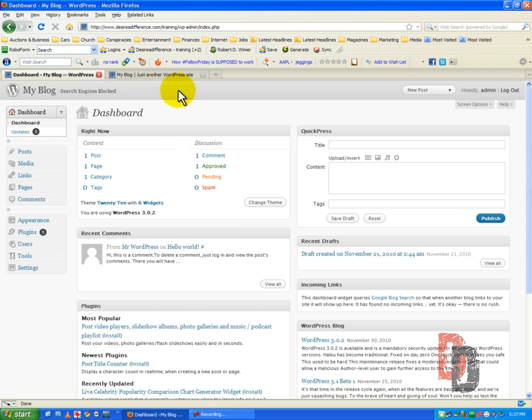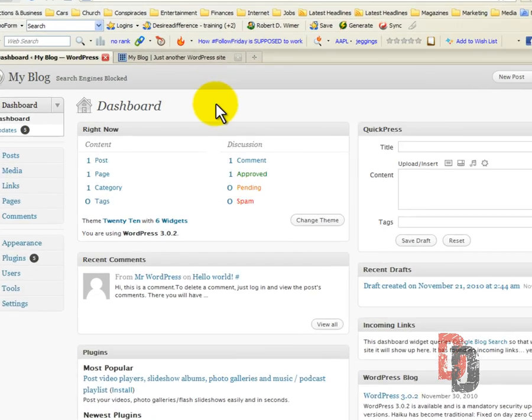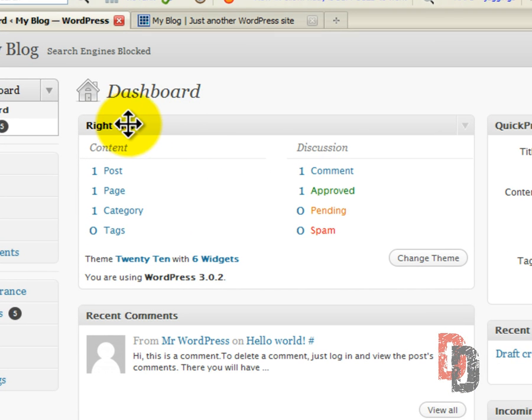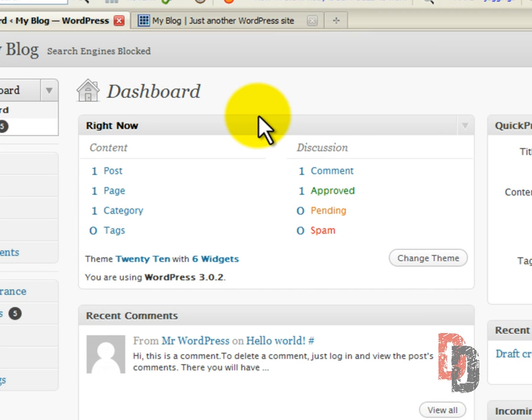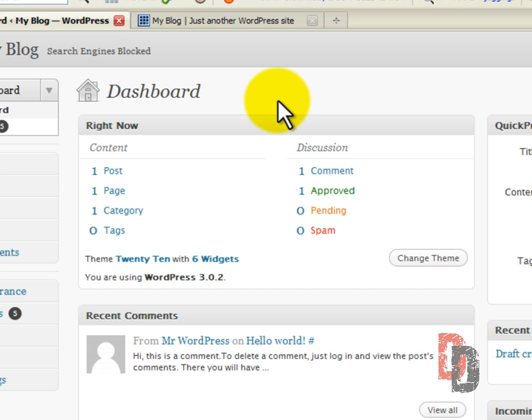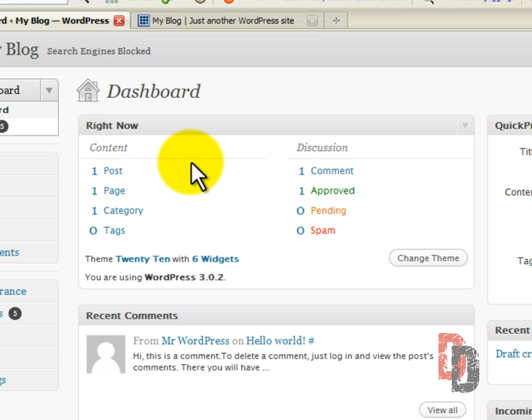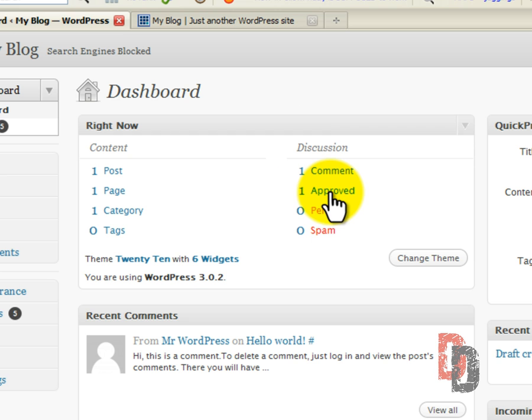Let me show you what you can do here. Your dashboard, under your right now, to the left hand side, you will see basically a layout, a very general Cliff Note version layout of what you've got on your WordPress website. Right now, we're showing that we have one post, one page, one category, and we have one comment, and that comment is approved.